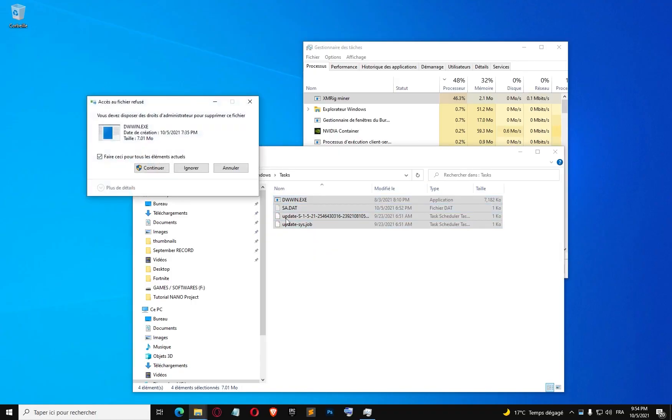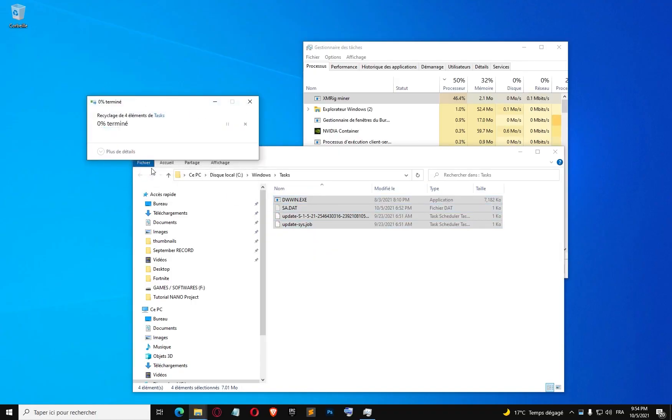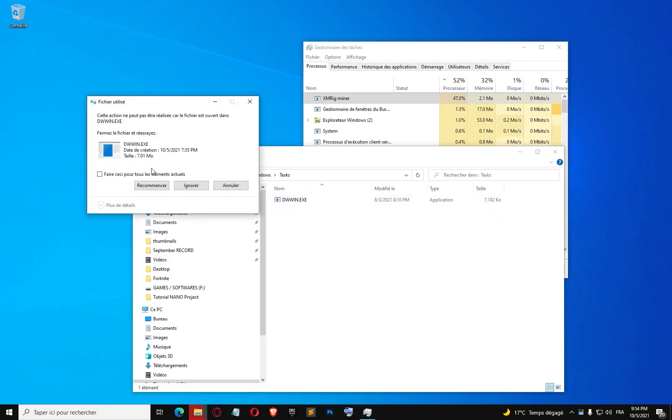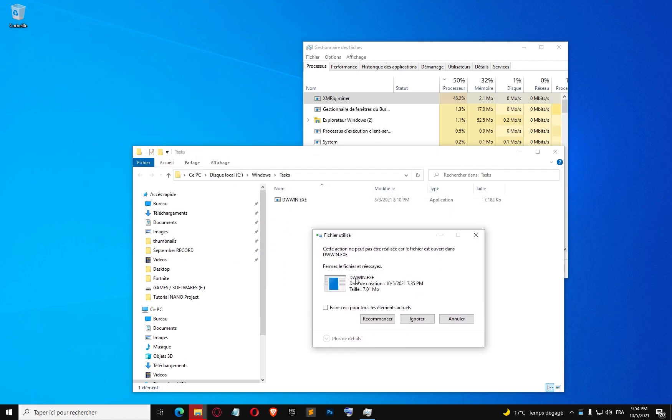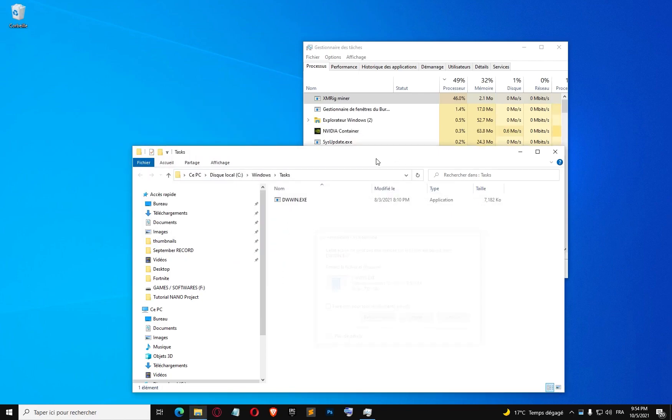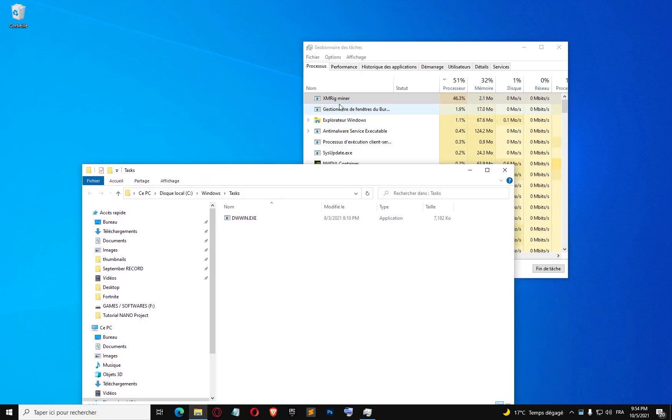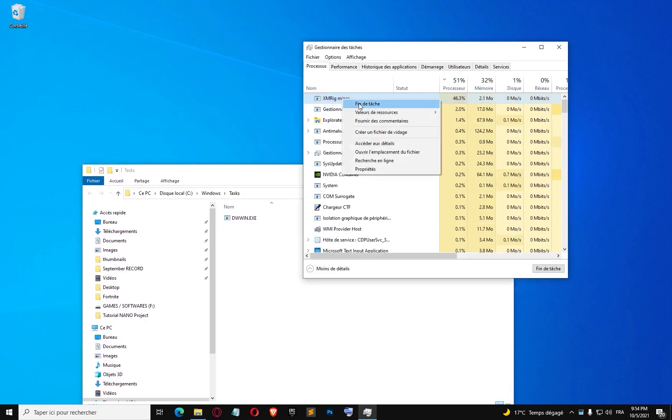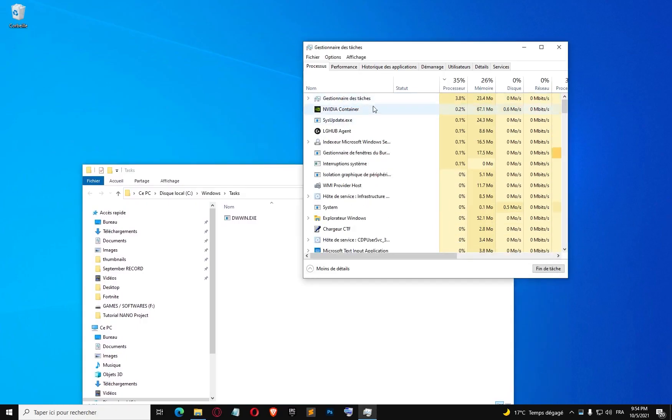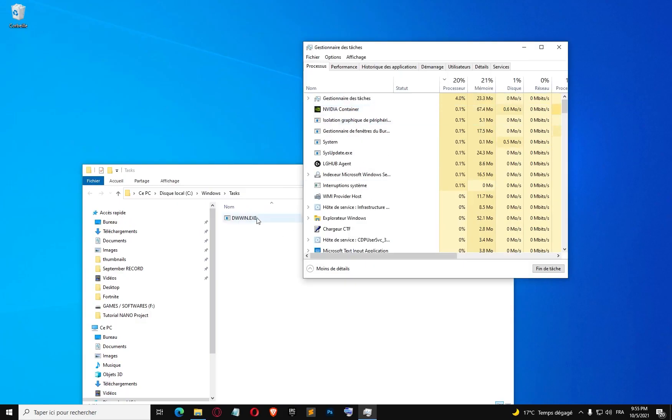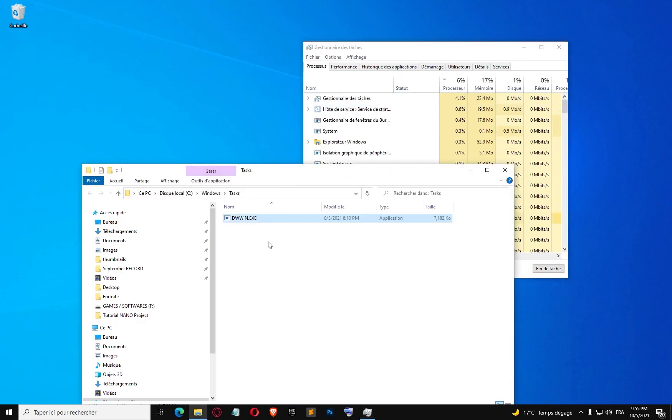As you can see, I can't delete this one because it's actually running, so I'm going to end this process first, then I'm going to try to delete it now.